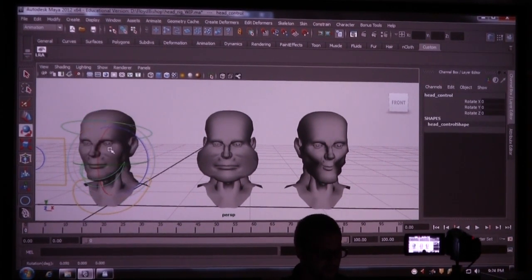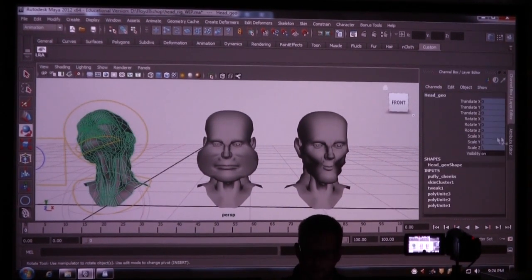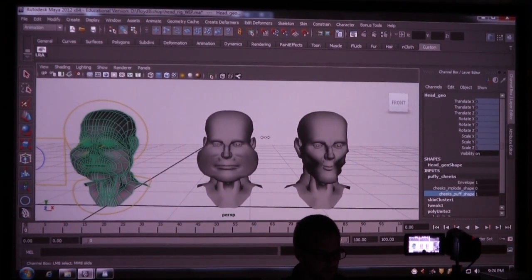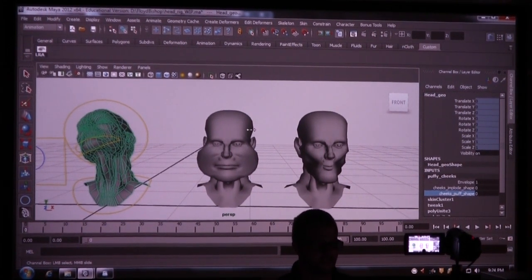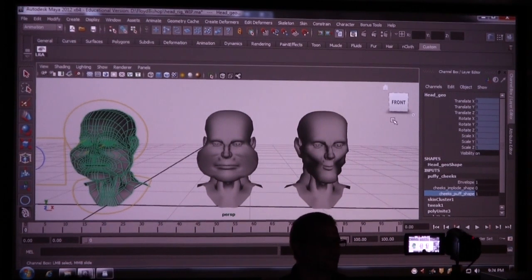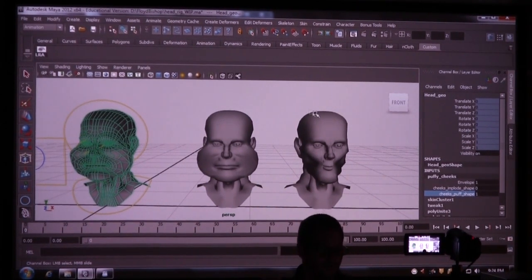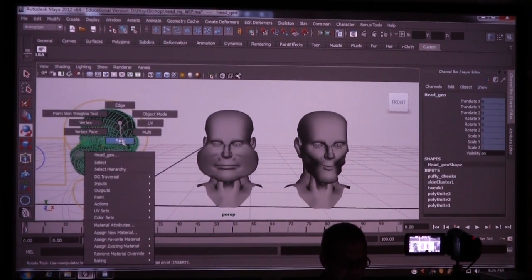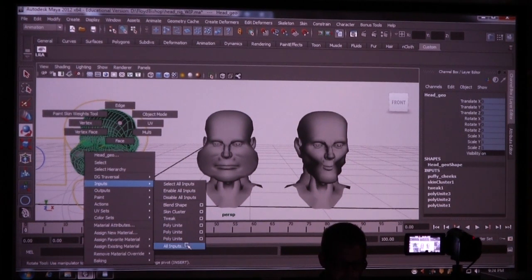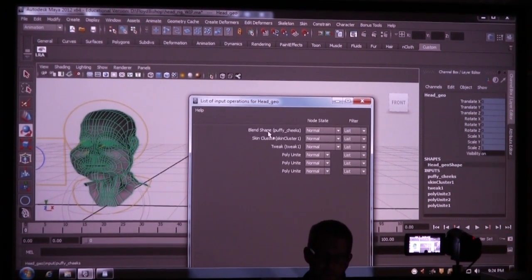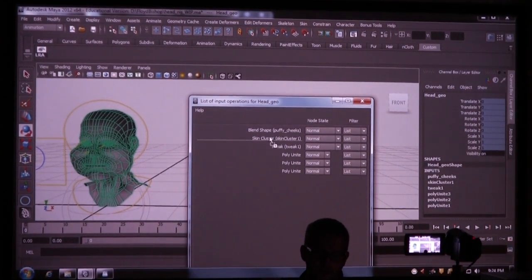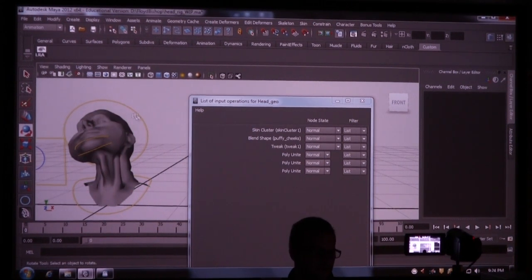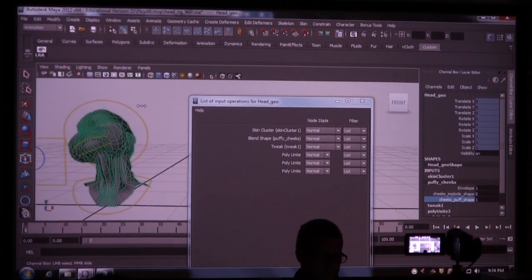But the problem is, if I take this and rotate it — and then when I puff his cheeks — you don't want it to do that. You want it to take that pose into account. So what I'm going to do is left-click the mesh, then right-click and go to Inputs > All Inputs. It gives me a big list, and your blend shape needs to be under your skin cluster. Middle-mouse that and move it underneath the skin cluster. Now you can puff his cheeks.